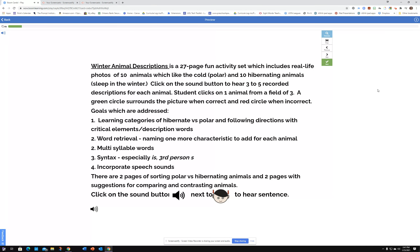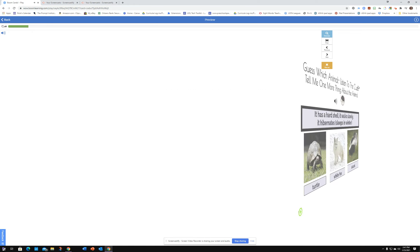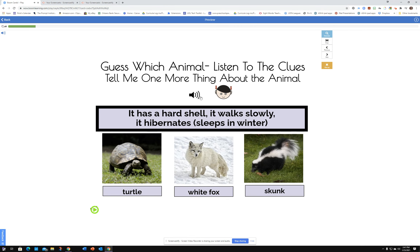You can work on speech goals, learning categories, object description, word retrieval, multi-syllable words, syntax, and you can incorporate your speech sounds right into this activity.